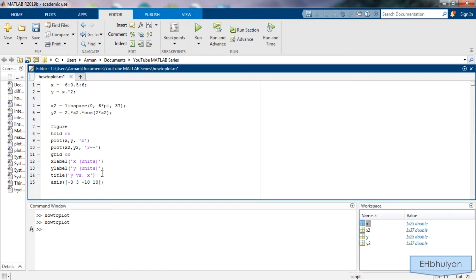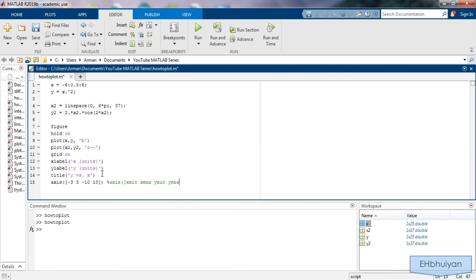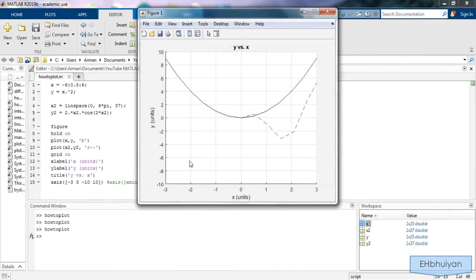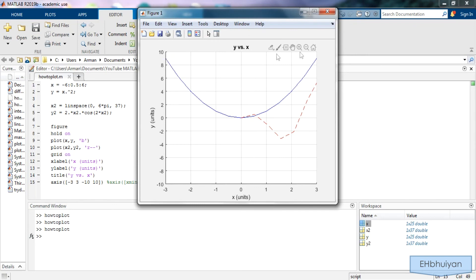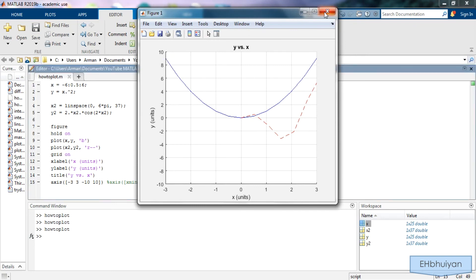And I'll make a comment. So this is axis and then parenthesis bracket x min, x max, y min, y max, close off the bracket and the parenthesis. So if I run this now, you can see that my x axis goes from negative 3 to positive 3 and my y axis goes from negative 10 to positive 10.